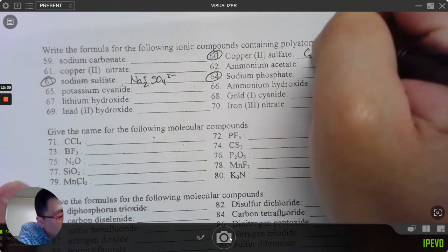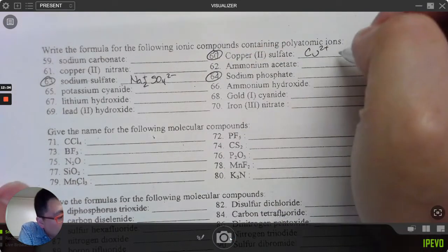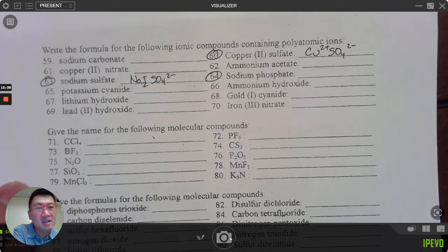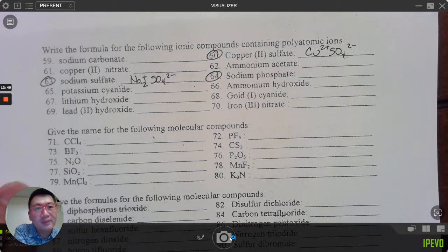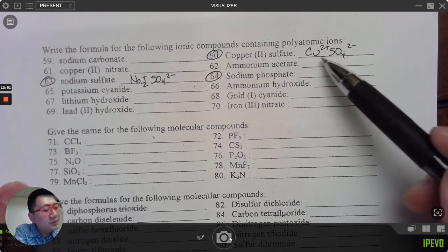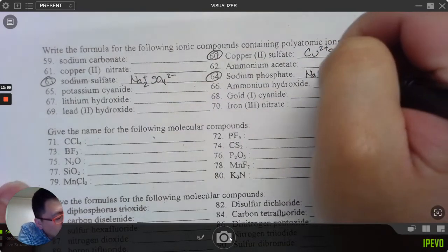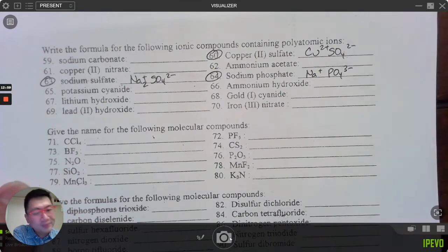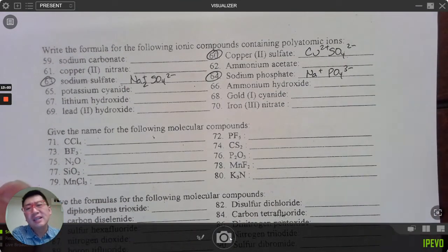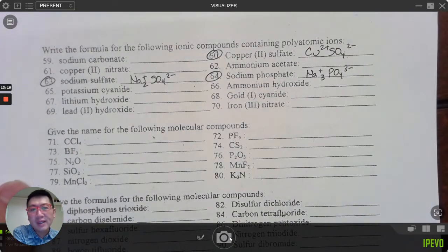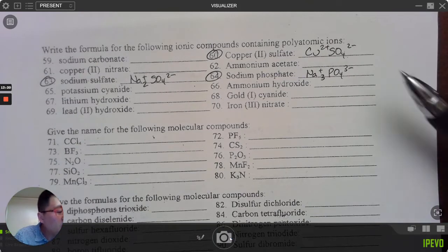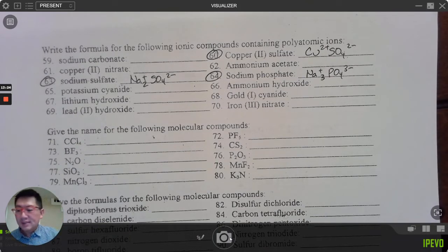Number 64: copper(II) sulfate. Copper is positive two; sulfate SO₄²⁻ is negative two — the entire SO₄ group is negative two, not just the oxygen. Positive two and negative two add to zero, so just CuSO₄. Number 60: sodium phosphate — Na⁺ is positive one, PO₄³⁻ is phosphate, negative three. I need three sodiums: Na₃PO₄. It's not necessary to put phosphate in parentheses but it's not incorrect.